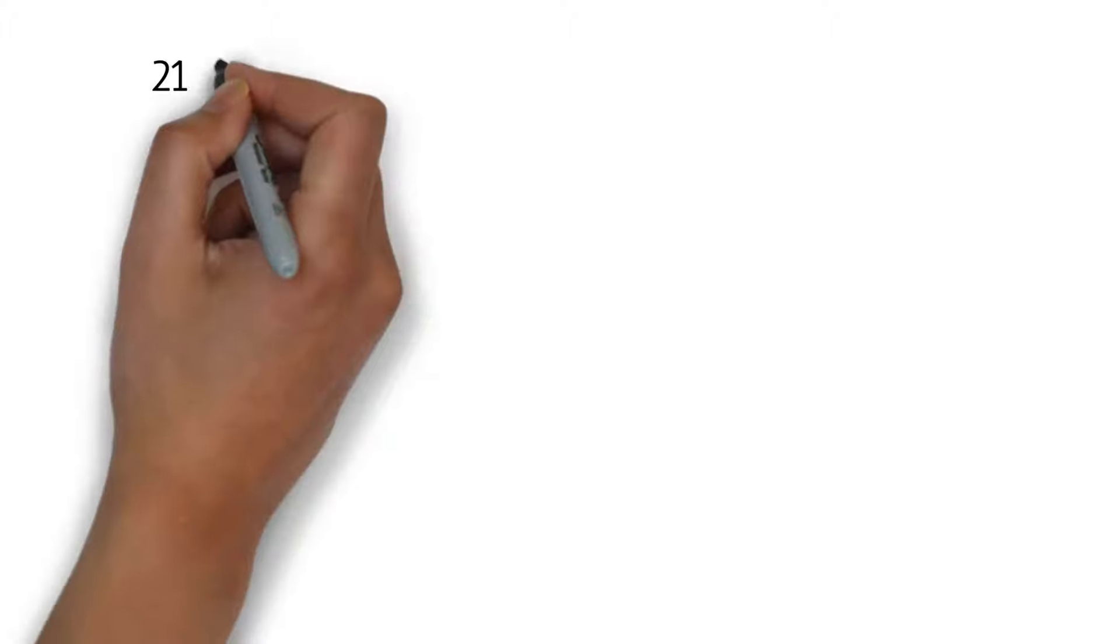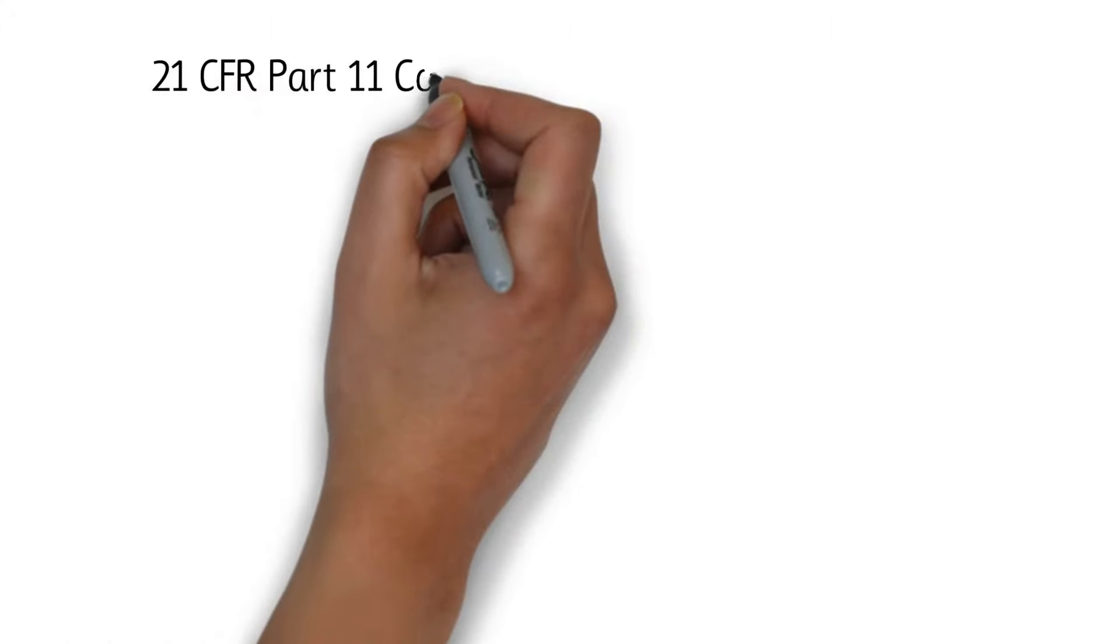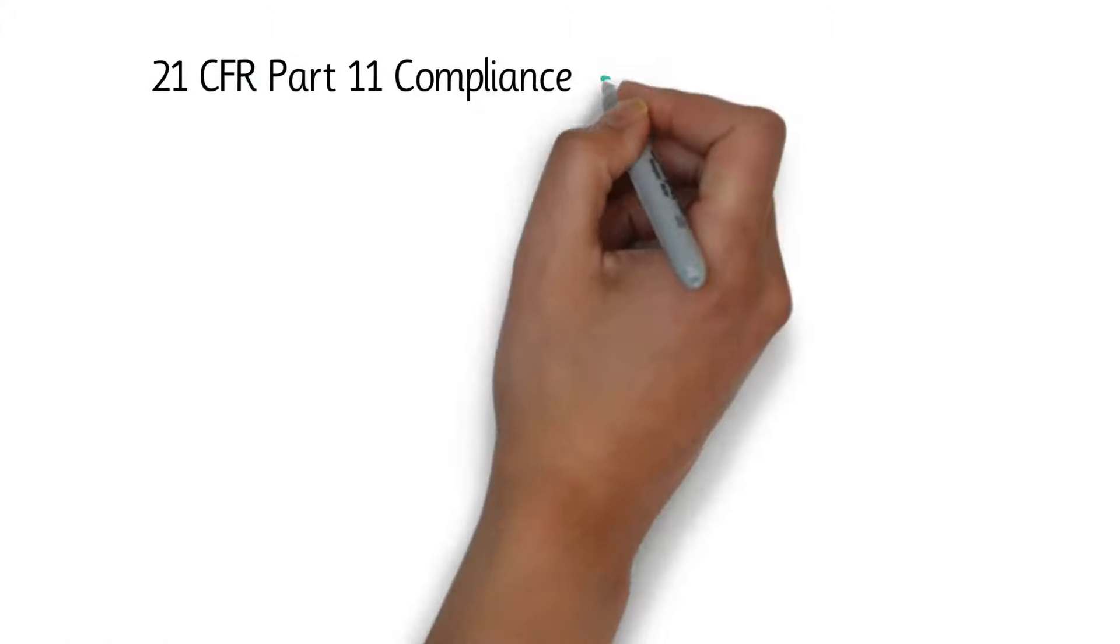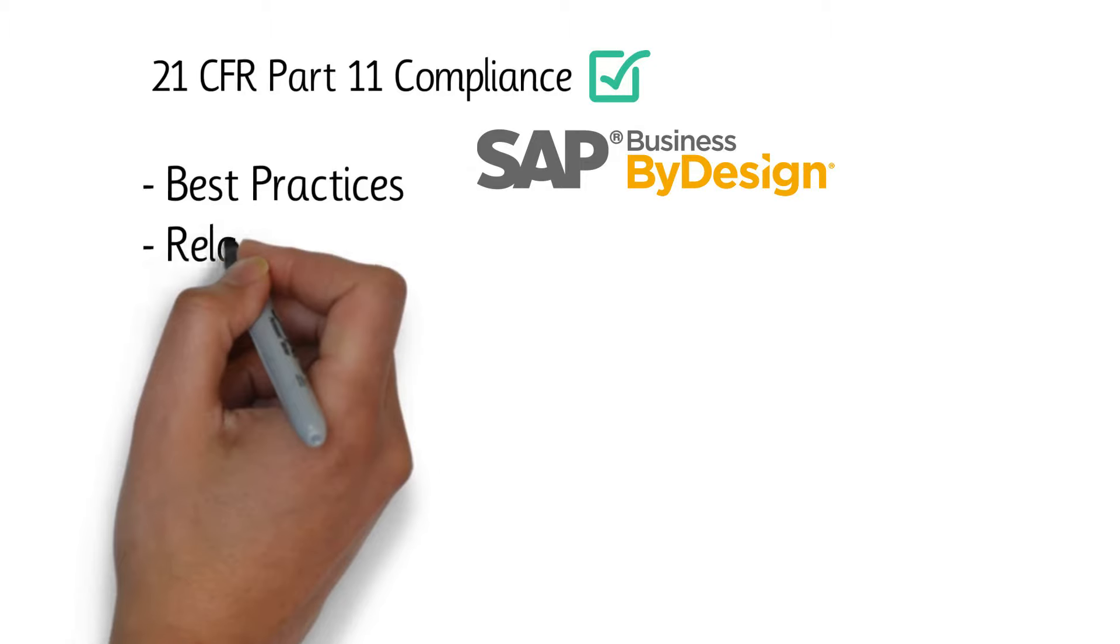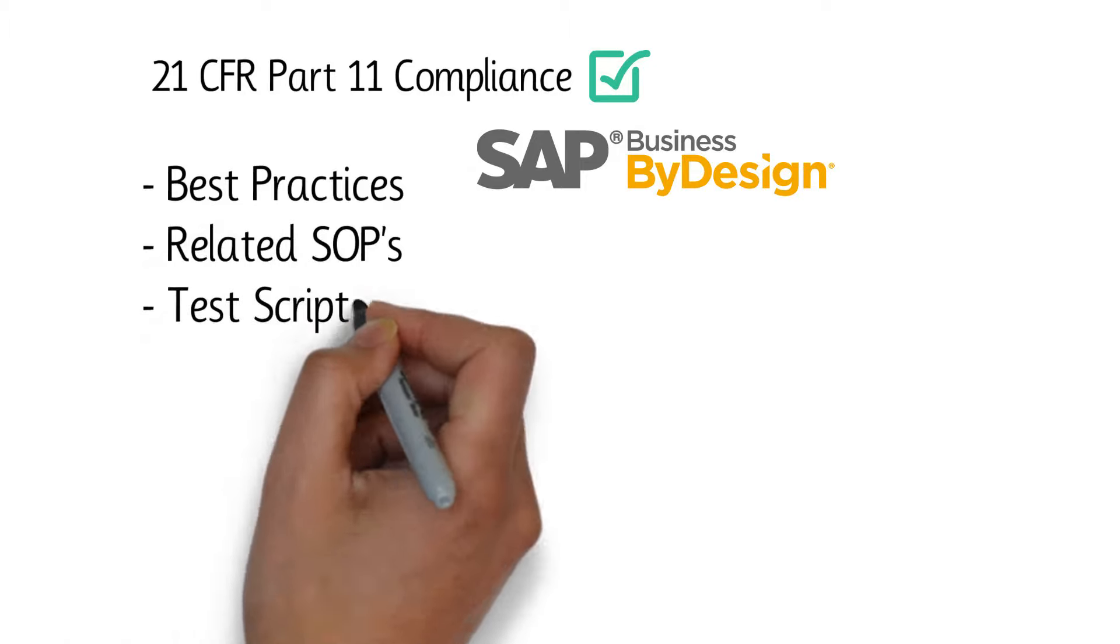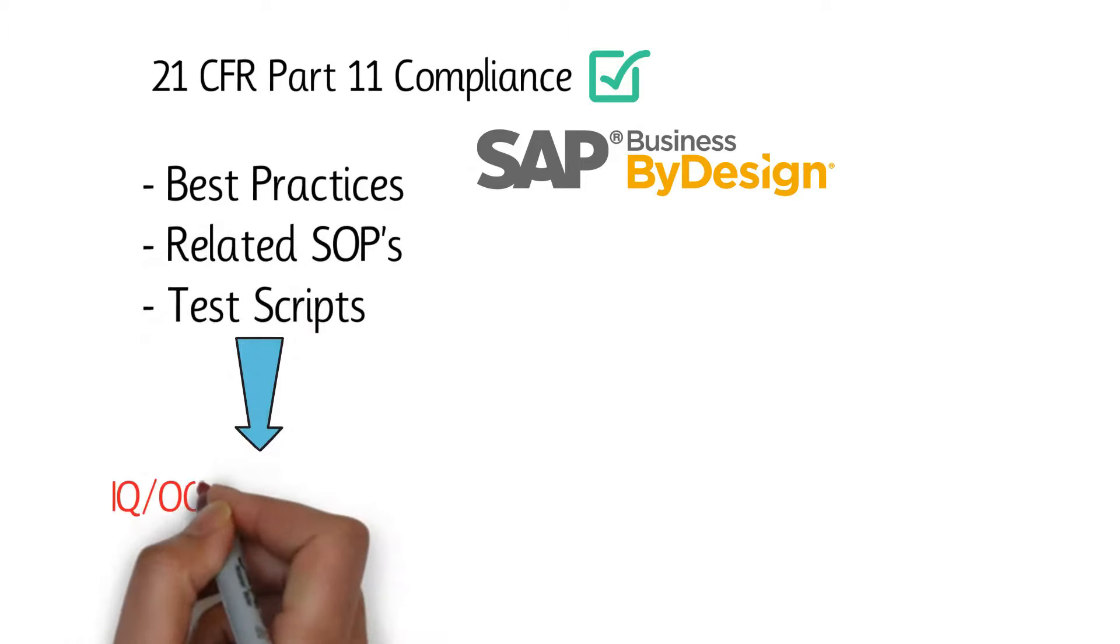Third, we understand that 21 CFR Part 11 compliance is critical to life science companies. SAP Business by Design's built-in core of best practices, related SOPs, and test scripts provide a robust foundation for IQ, OQ, PQ test cases required during the validation process. Partnering with the Arbor Group, Navigator provides an integrated approach to validation that streamlines both the implementation and the validation process.